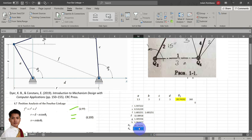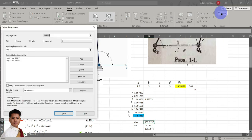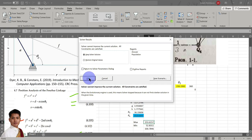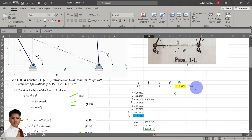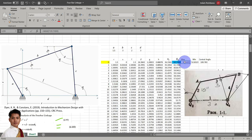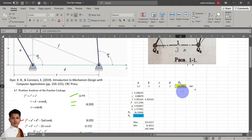We can also increase the number of decimal places to note this value more precisely. Now let us solve for the maximum value of theta sub 4. Click on Solver again, select Maximum, then click Solve. The maximum value of theta sub 4 is 153.6157. If we compare our solution here, it's slightly different because the previous solution used an increment of 1 degree. But here, theta sub 2 ranges from 0 to 360 degrees with all decimal values included, so this result is more accurate.